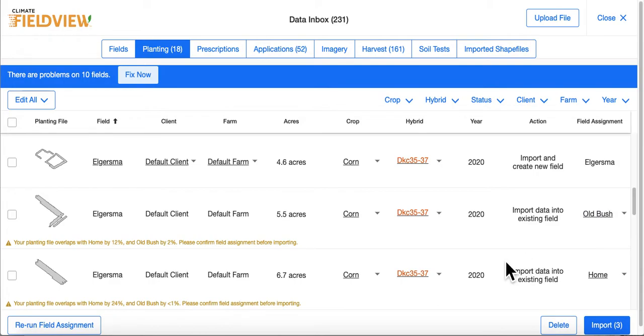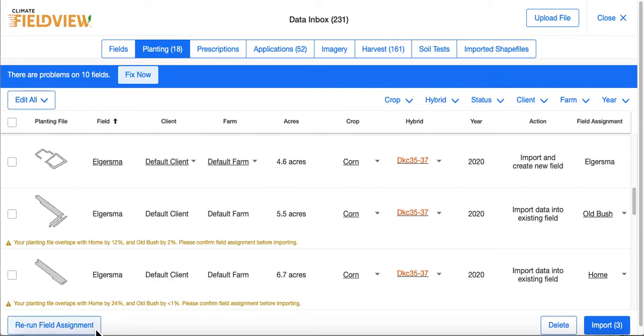If a field does not fall under the correct field boundary, you can choose to Rerun Field Assignment. This will match the data with the boundary in your account geospatially.